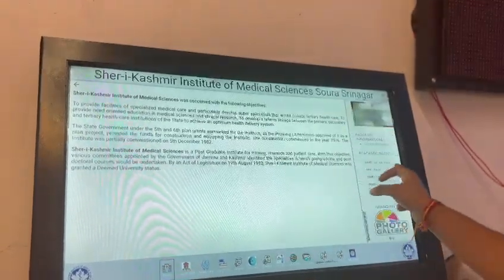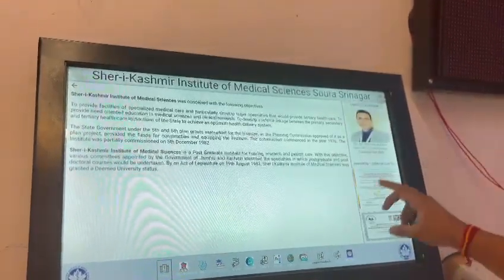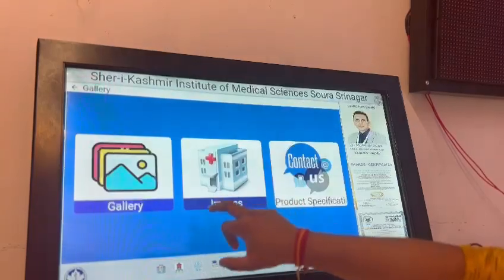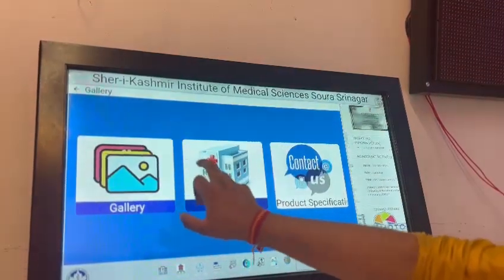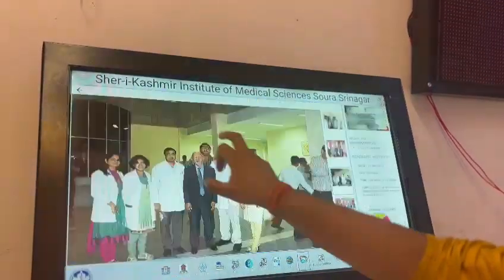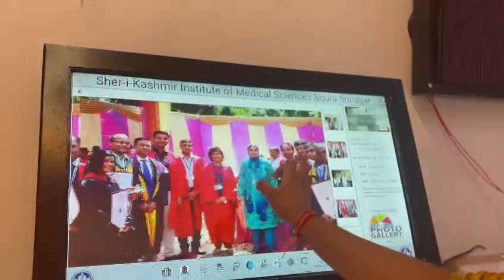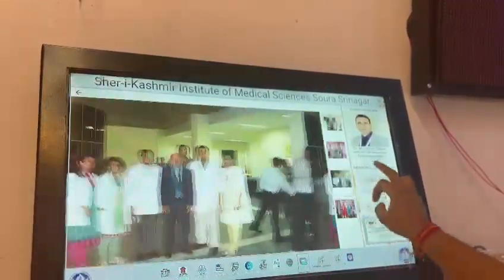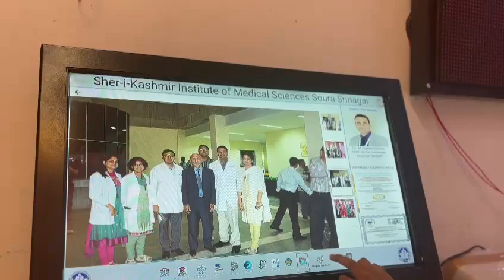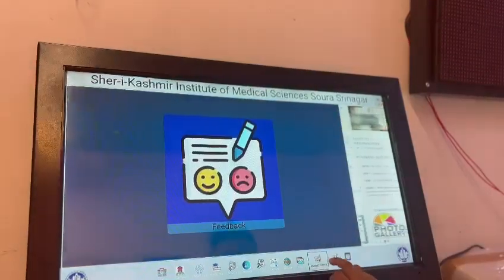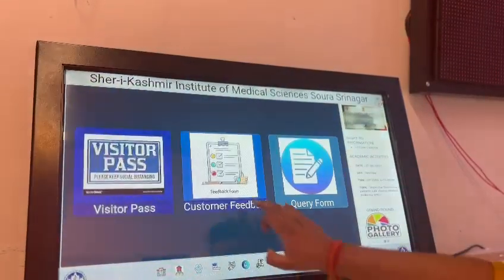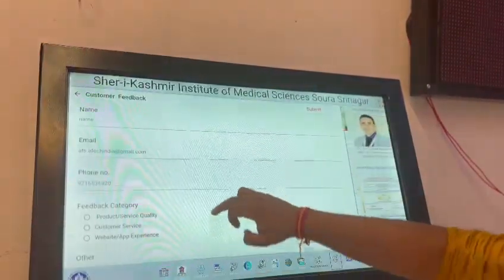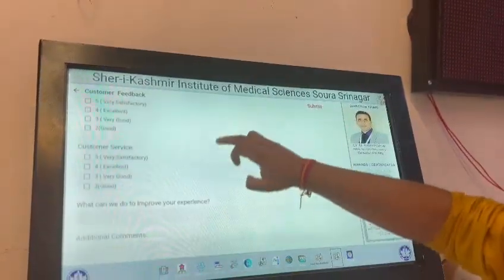You can also show your photos and videos in the form of achievements for your university or organization. You can also show your feedback form — for example, if you have a customer feedback form in your office, you can fill it.